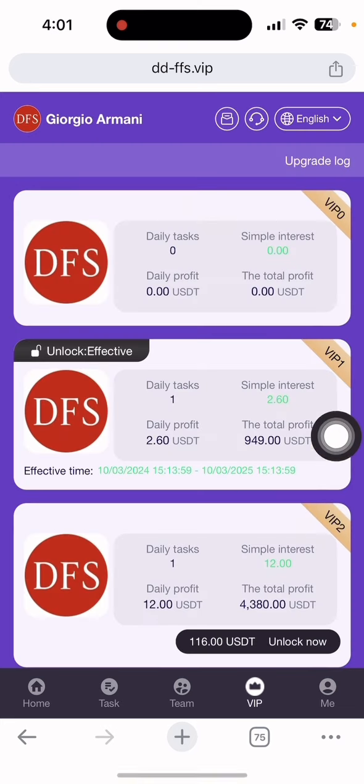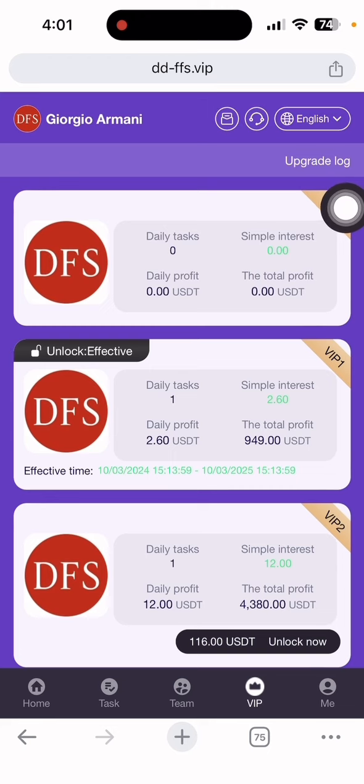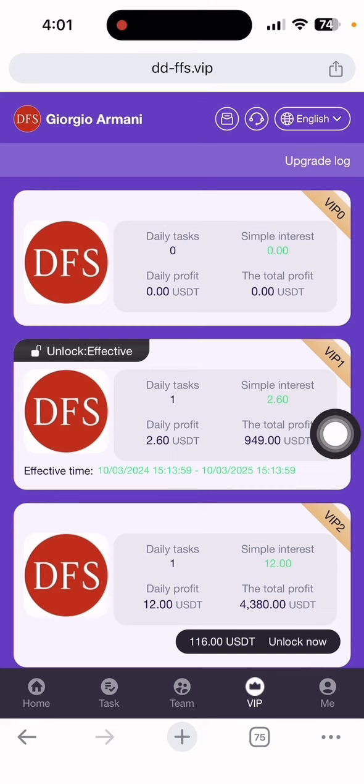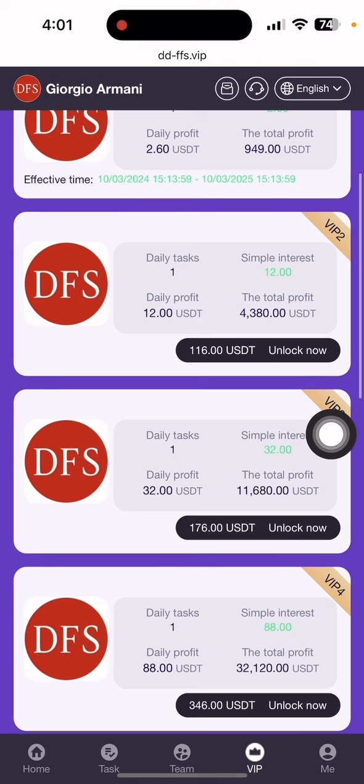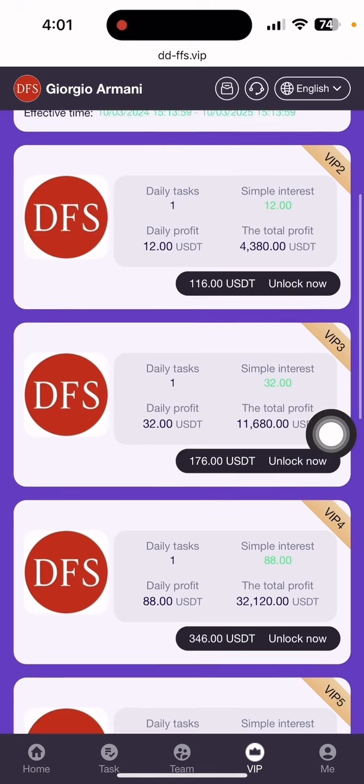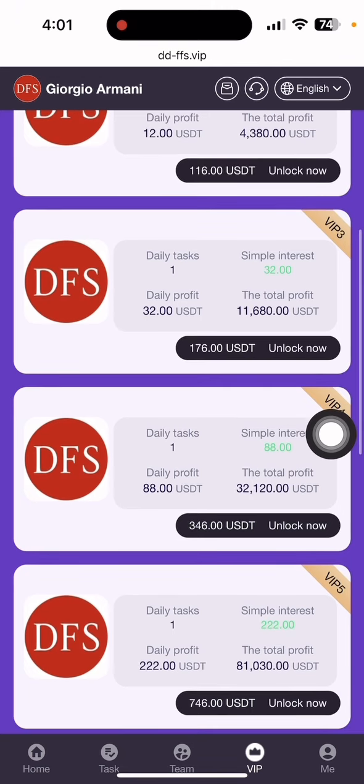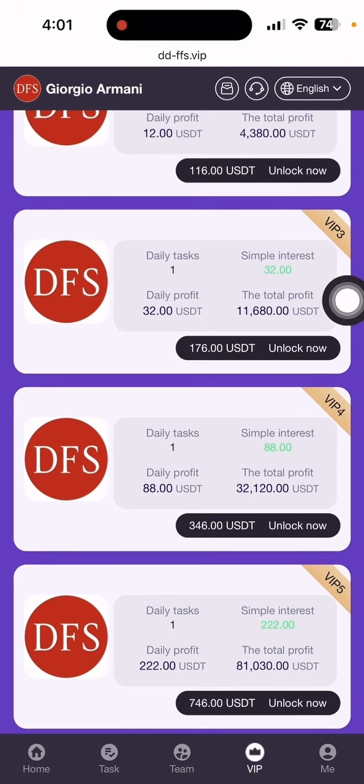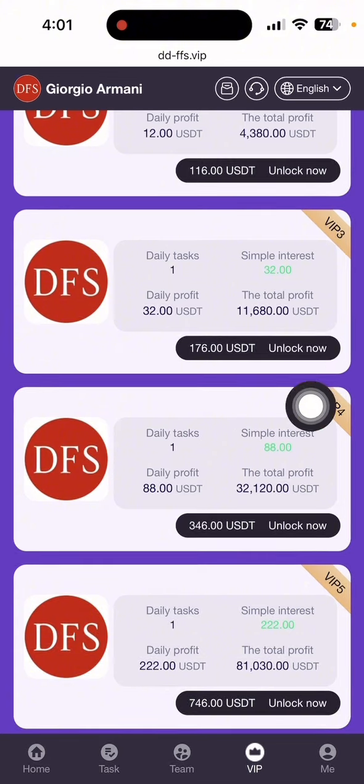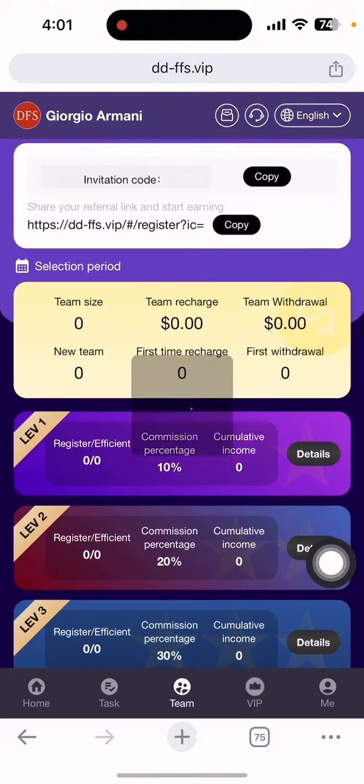This is the VIP section. You can see I'm VIP1 and every day I get a daily profit of 2.60. The total profit I can earn is 949 dollars. VIP2 costs 116 dollars with daily profit of 12. VIP3 costs 266 dollars with daily profit of 32 dollars. If you want to earn free income, click the team section.